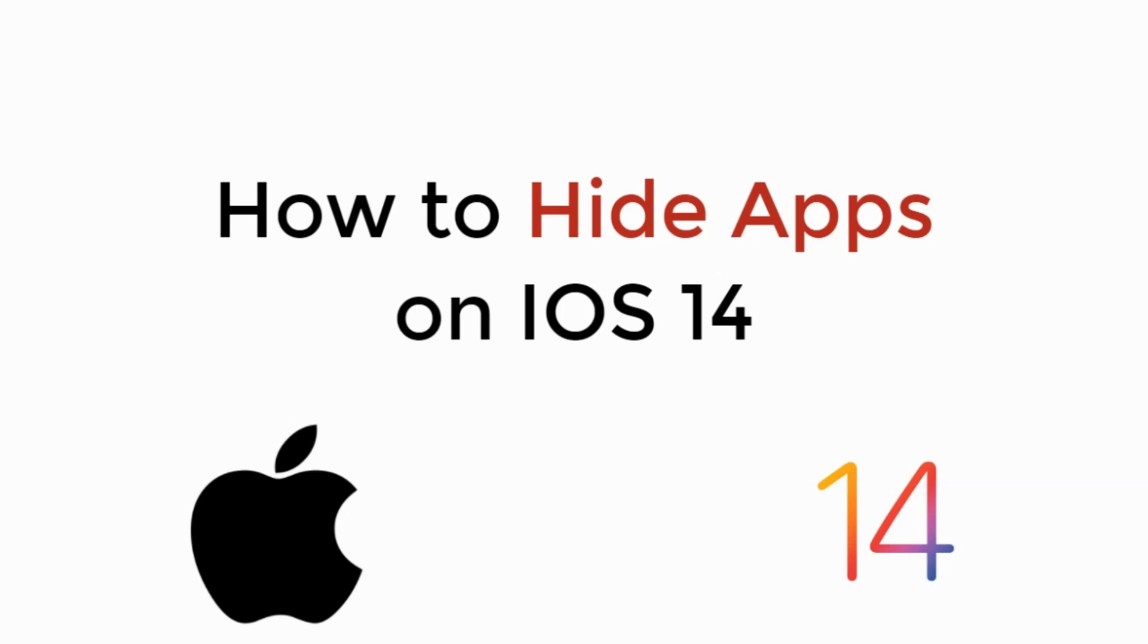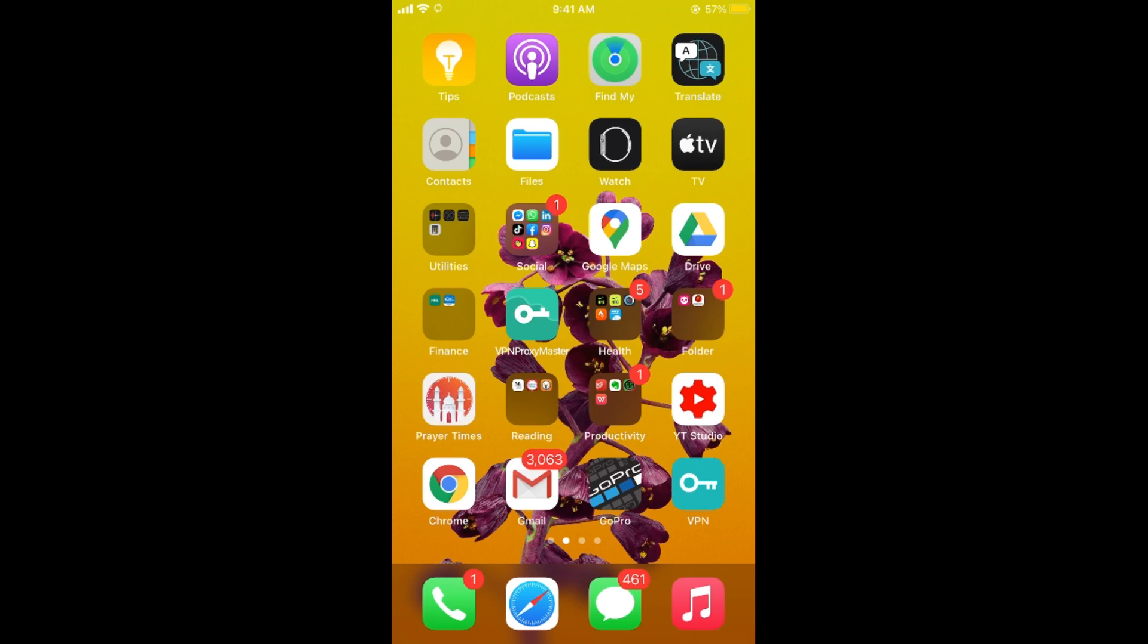In this video we will learn how to hide apps on iOS 14. Let's begin. The process of hiding apps is really easy and simple.